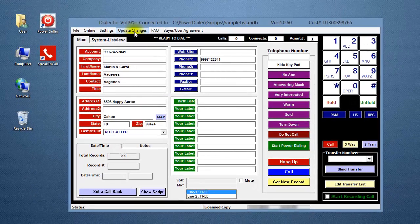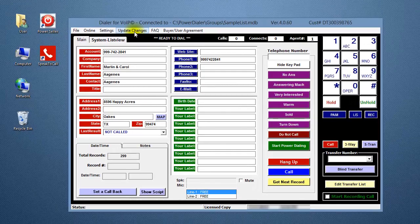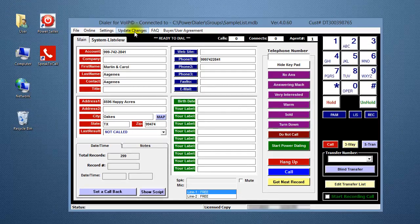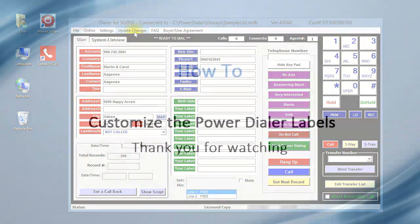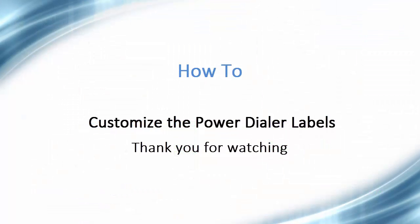That's it. You're done. Now you know how to change the user field labels and call result buttons. Thank you for taking the time to watch this video.